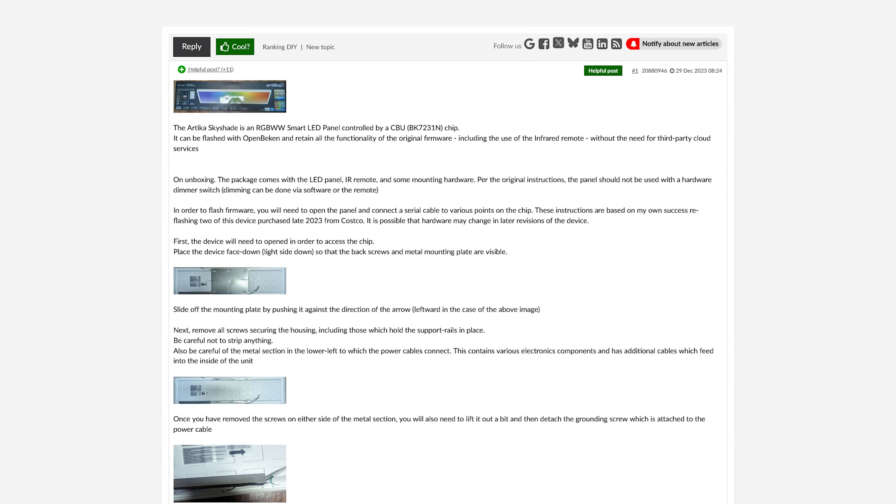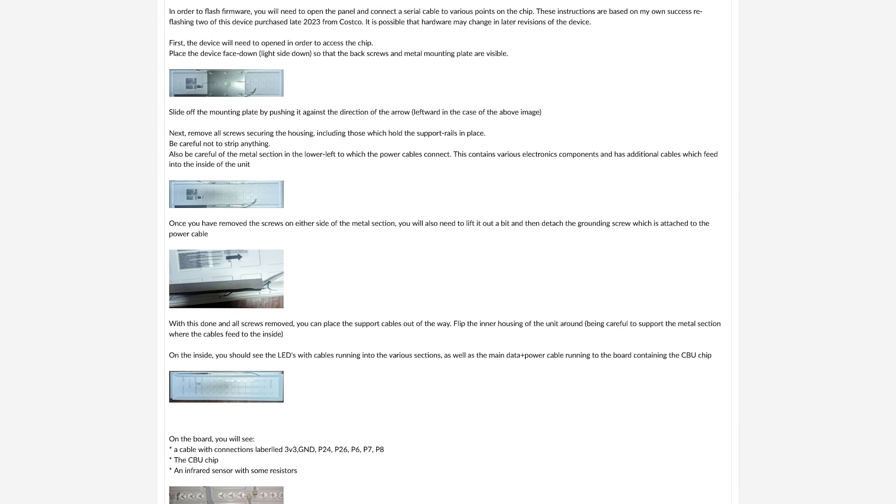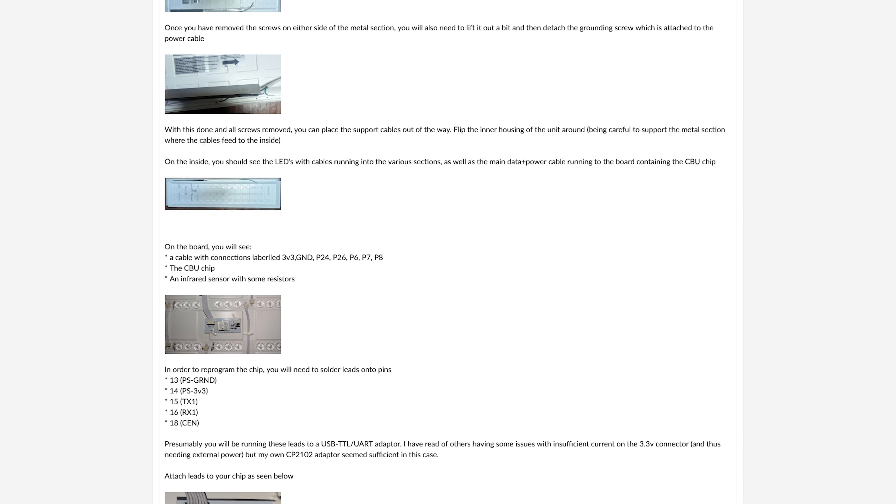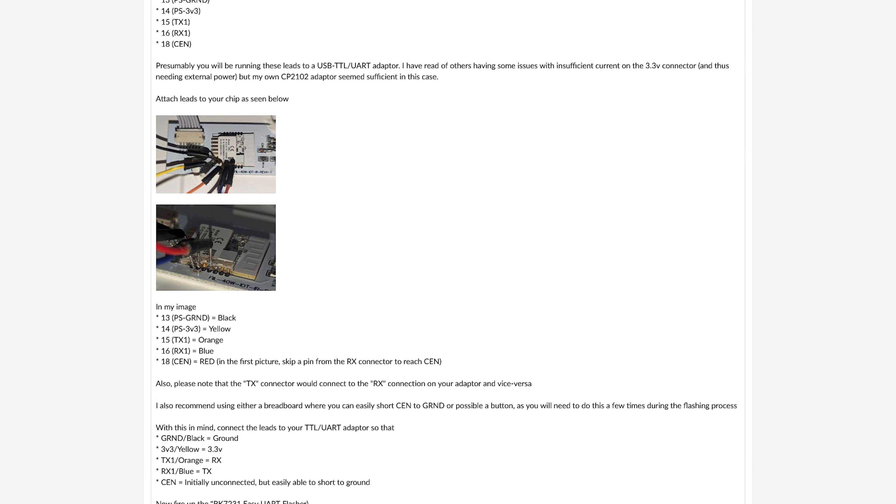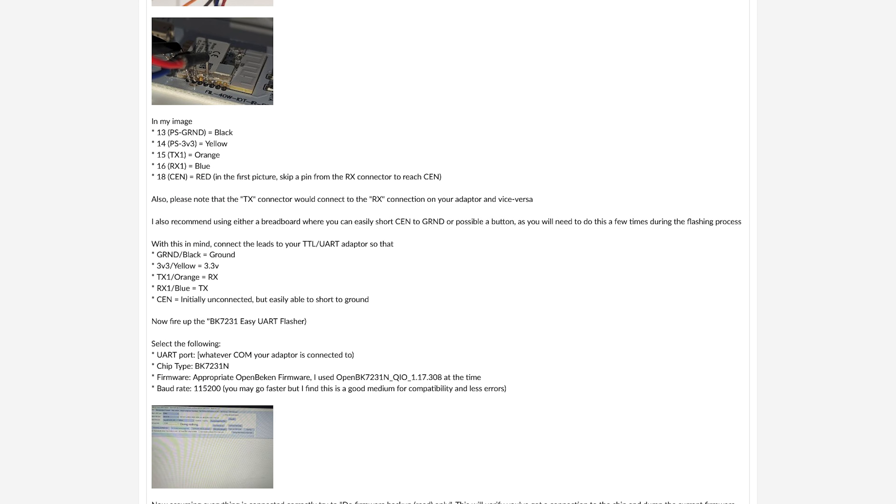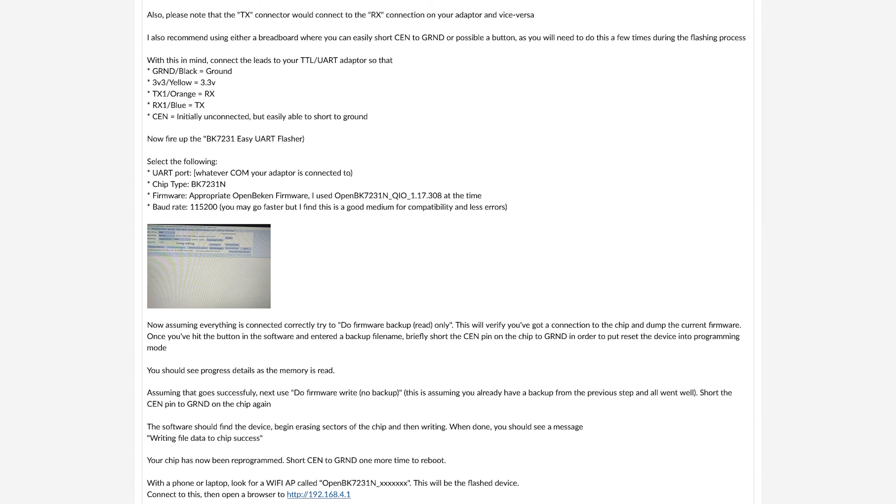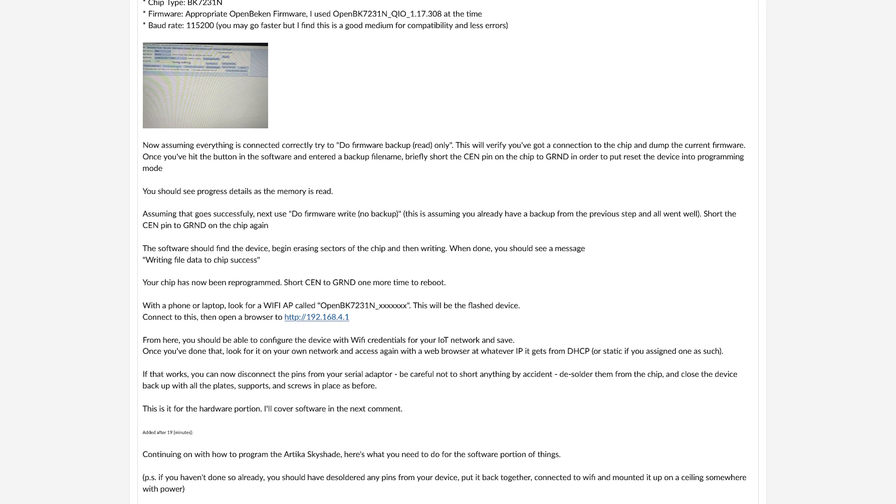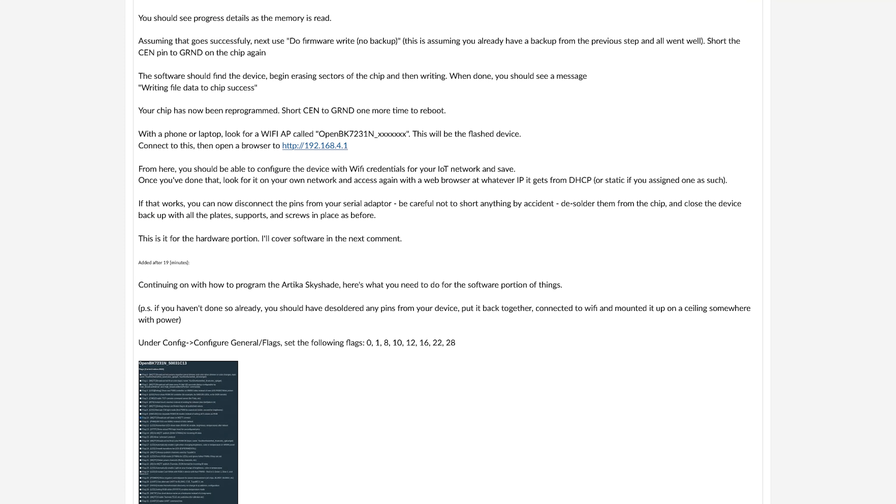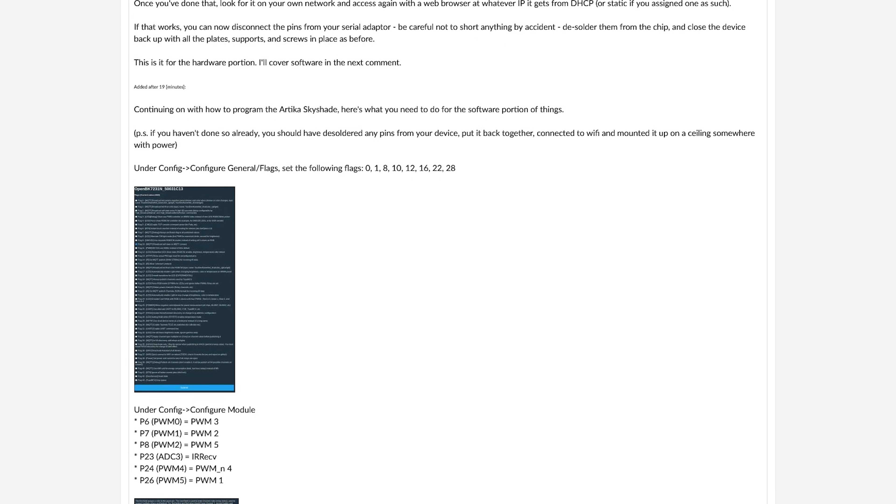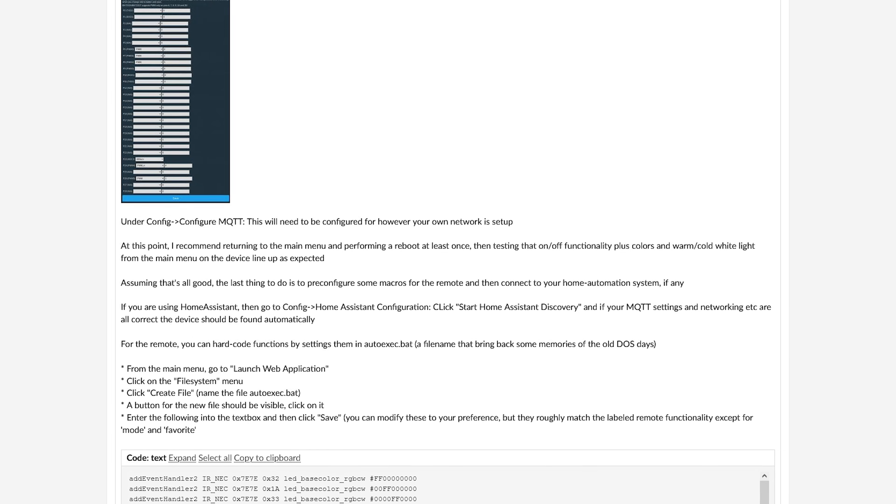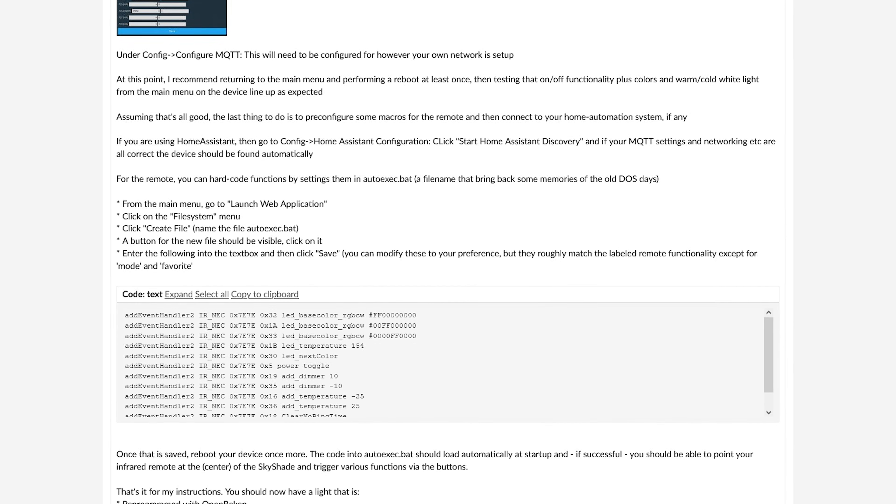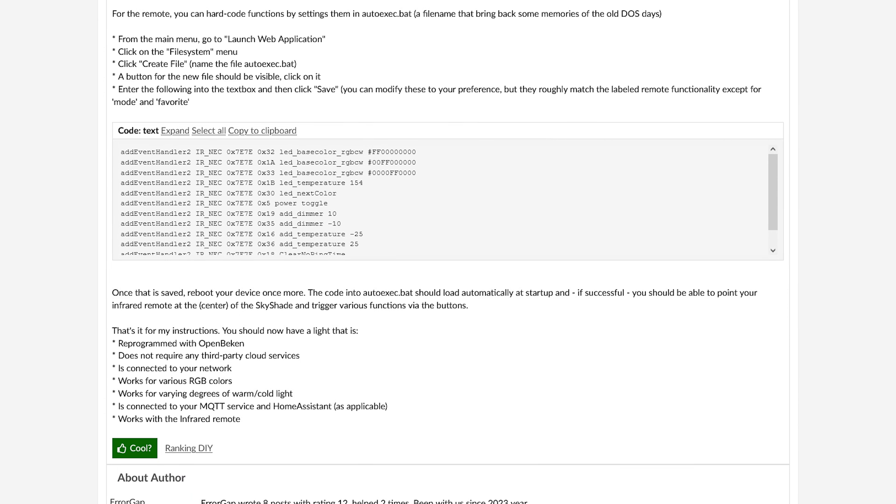And before we get too far into this, I want to thank AeroGap from the Electroda Forum, as it's their guide I followed to get this done. It's an excellent resource if you want to do this yourself, and it's one that I will link in the description.